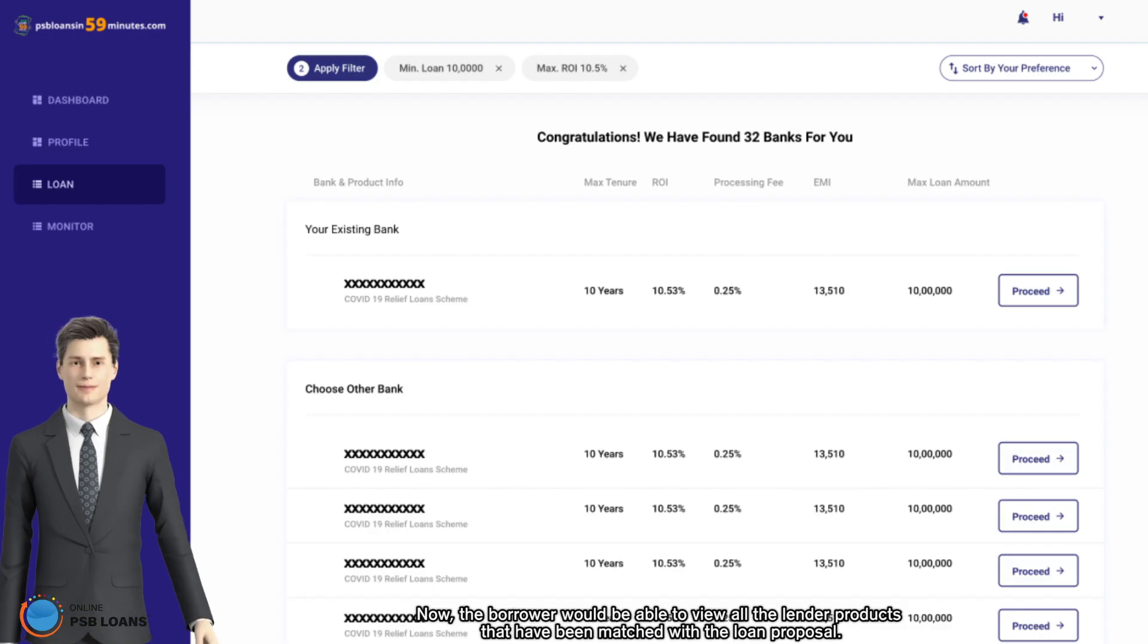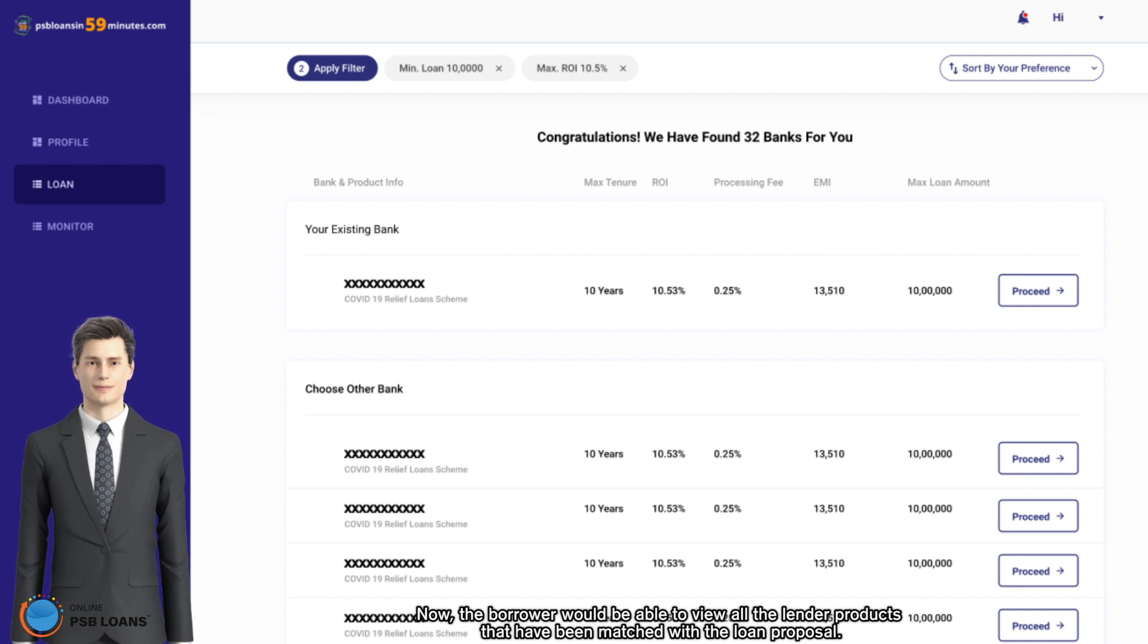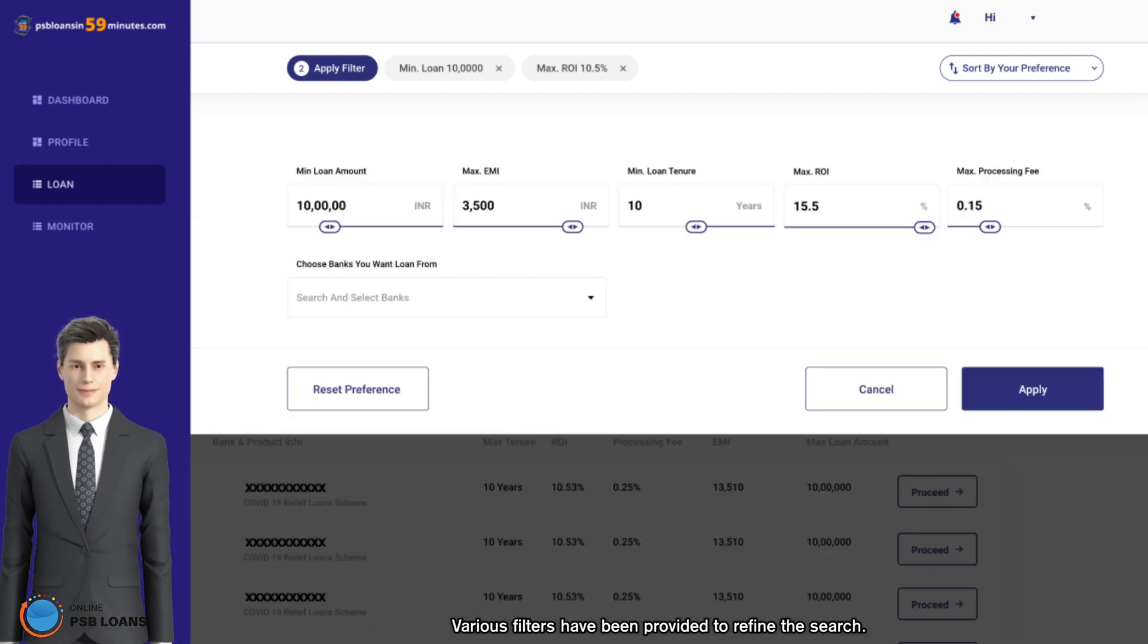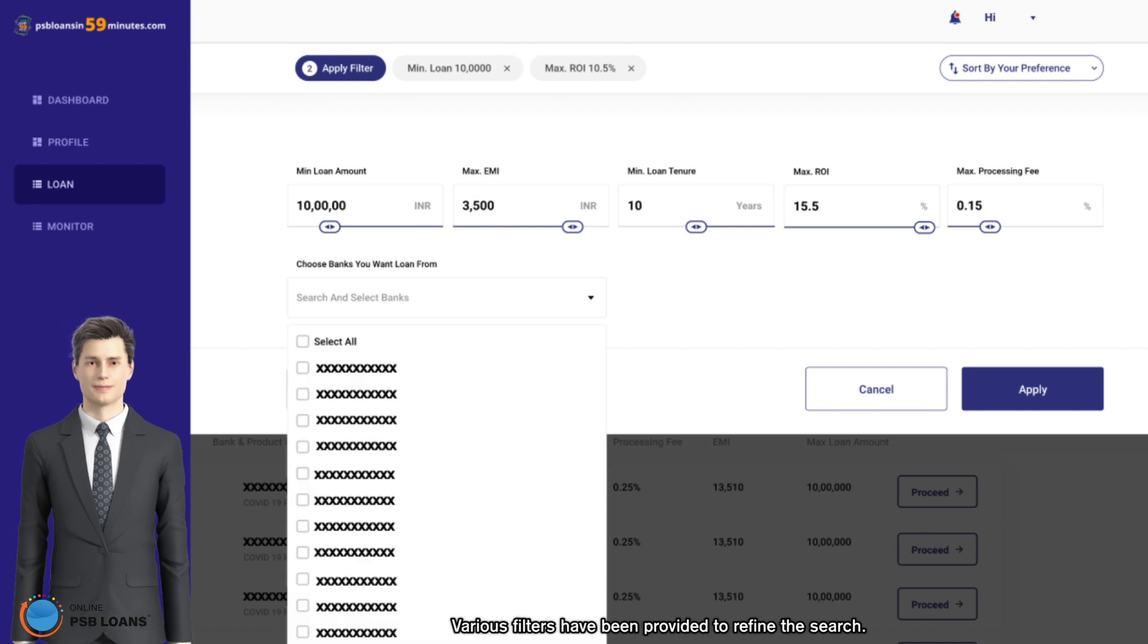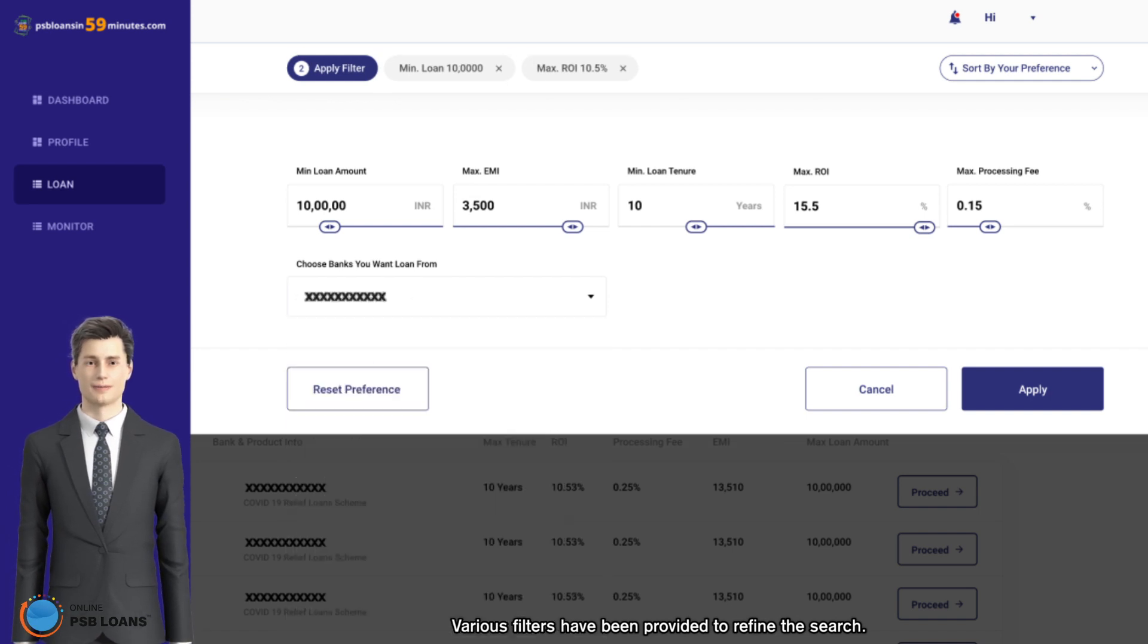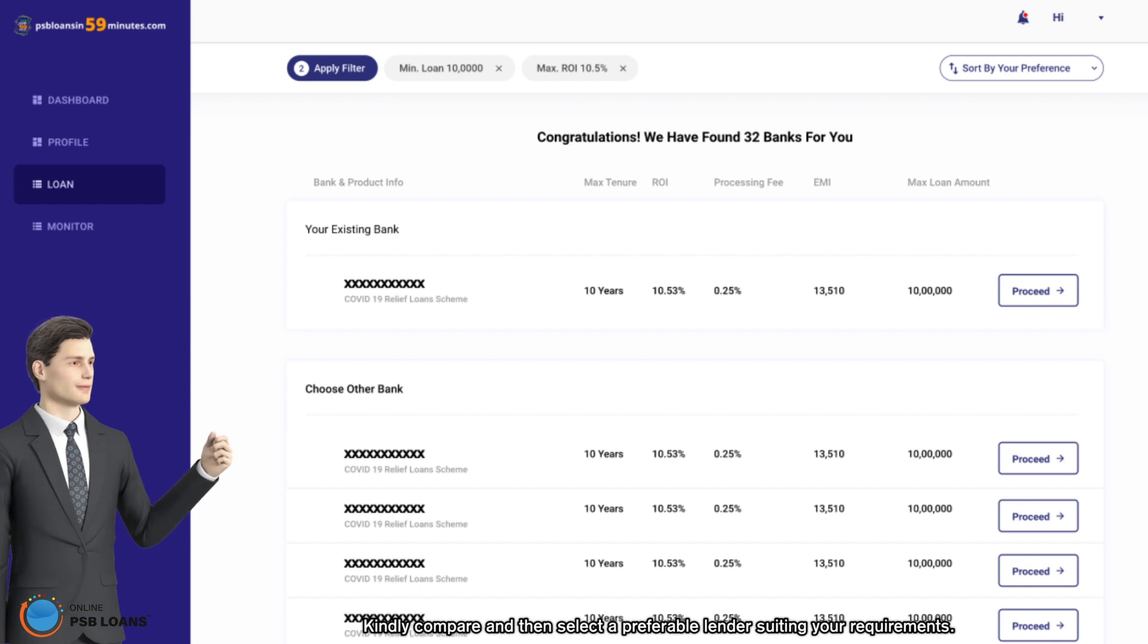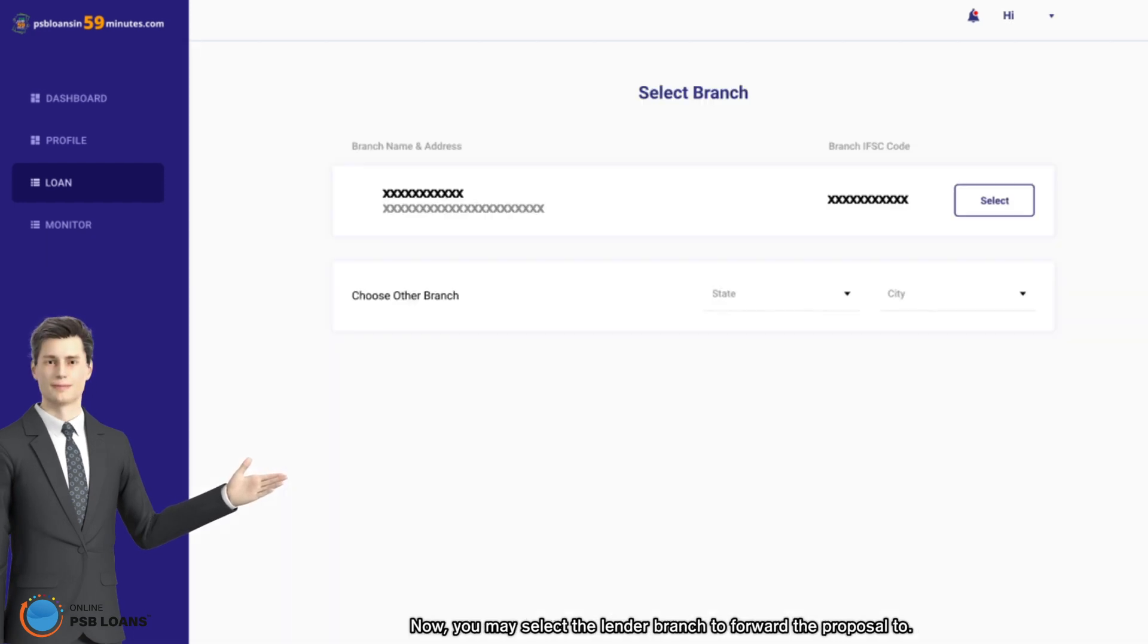Filters have been provided to refine the search. Kindly compare and then select a preferable lender suiting your requirements. Now you may select the lender branch to forward the proposal to.